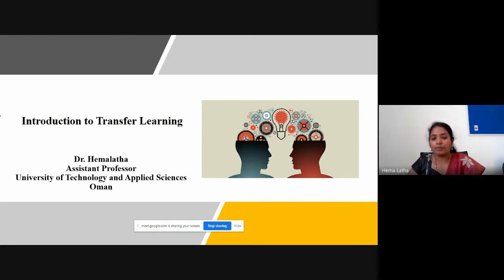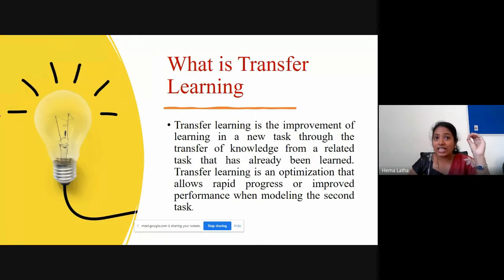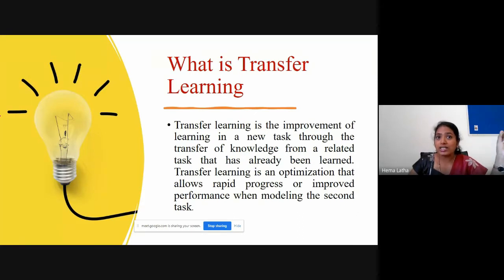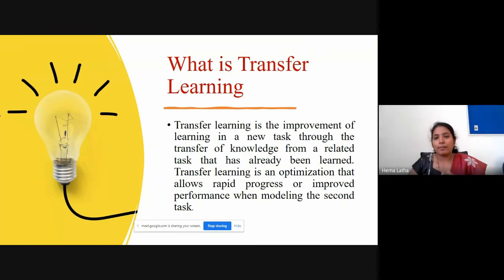That is what is called transfer learning. Transfer learning is making use of knowledge that you learned in one task and using that knowledge in your new task.